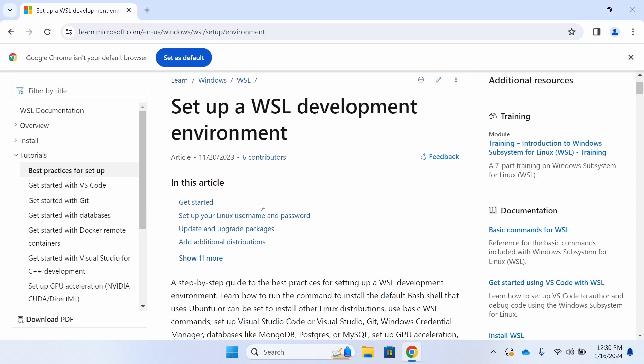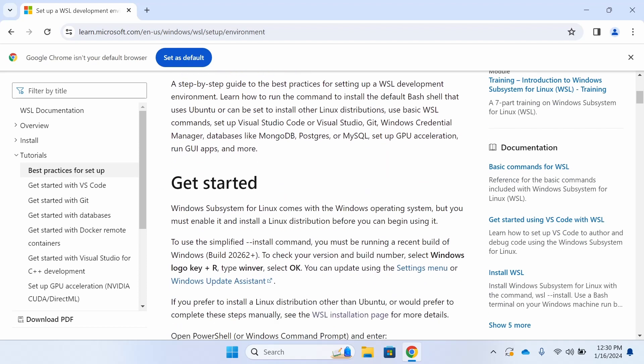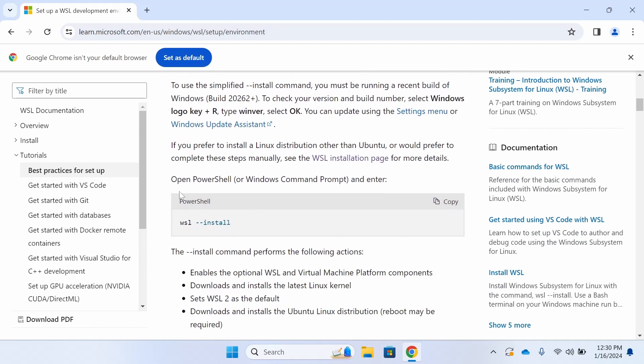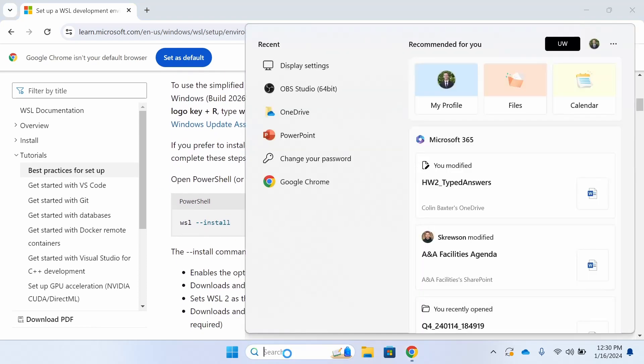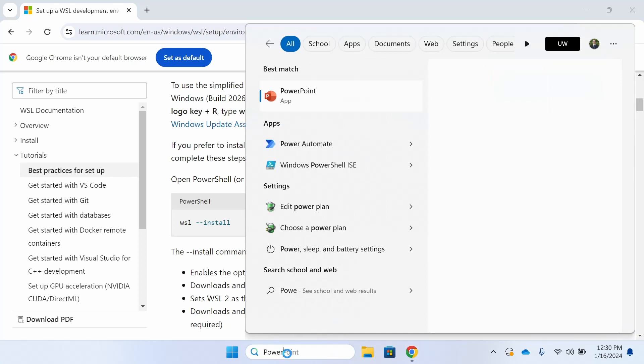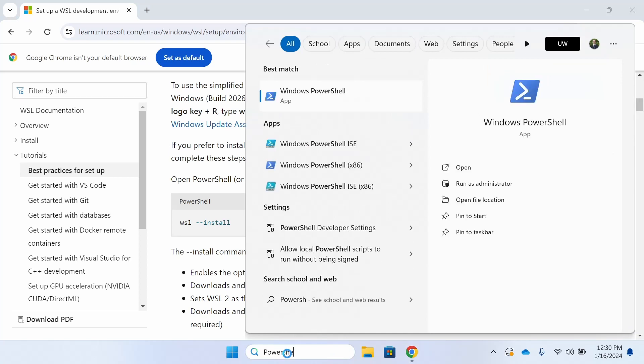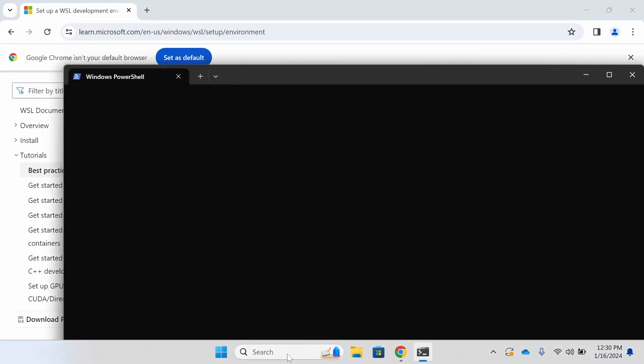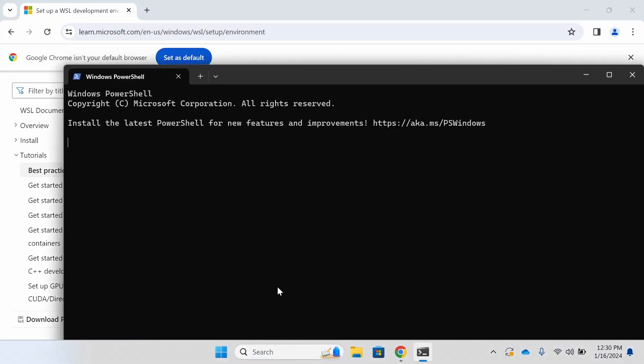The first thing that we're going to do to install the WSL is open Windows PowerShell. We're going to use that command there, WSL dash dash install. PowerShell should be available by default on your Windows machine.